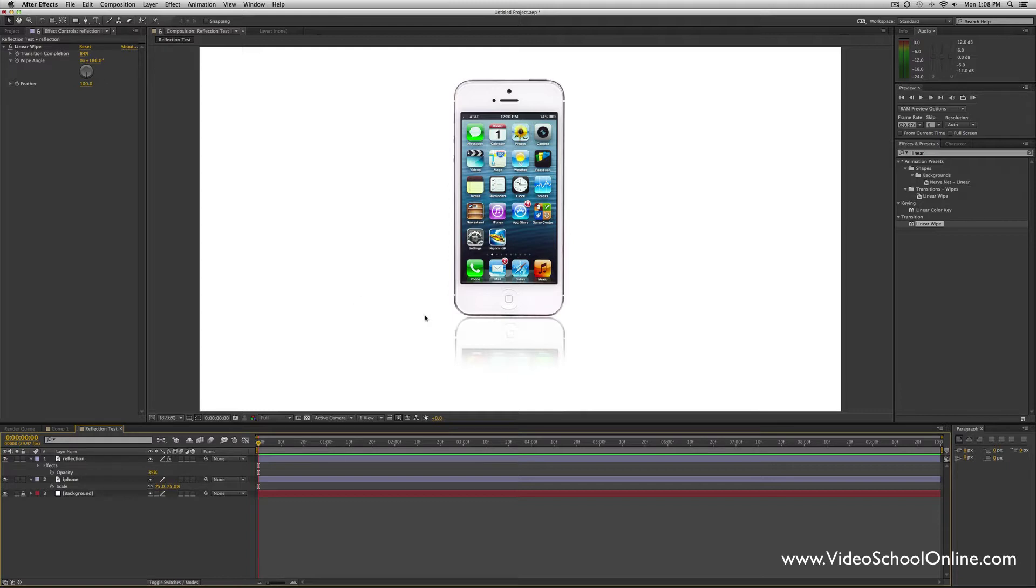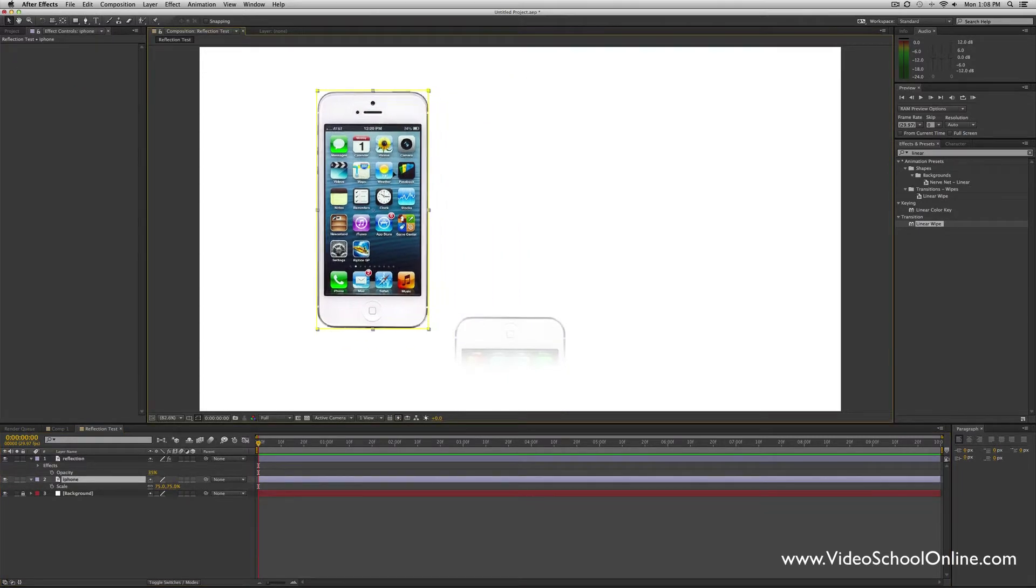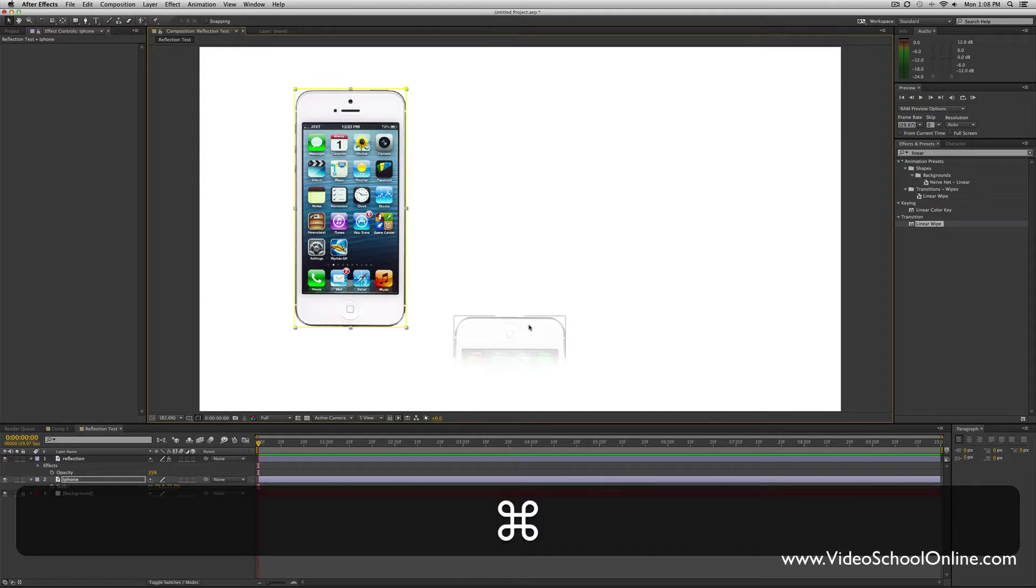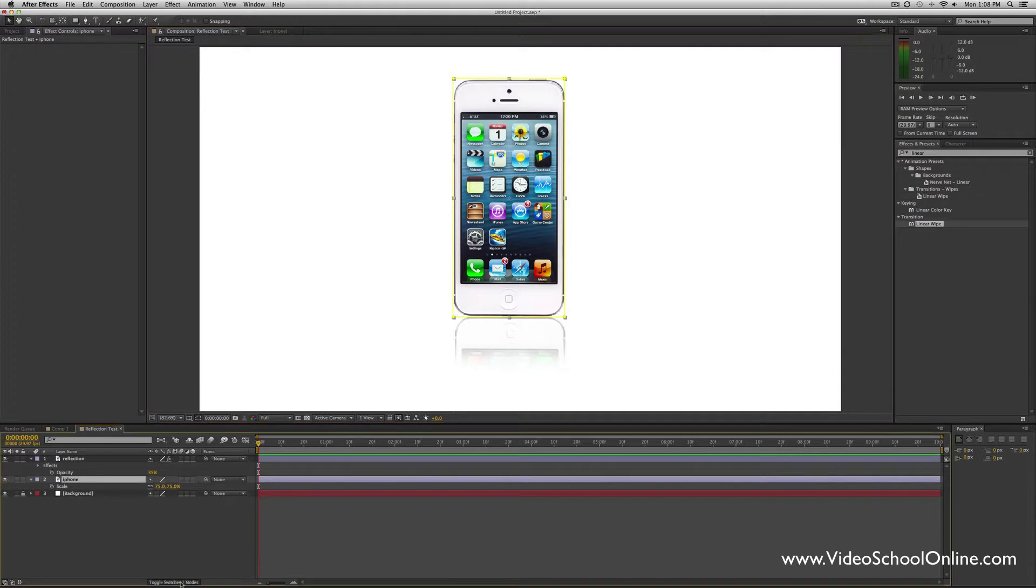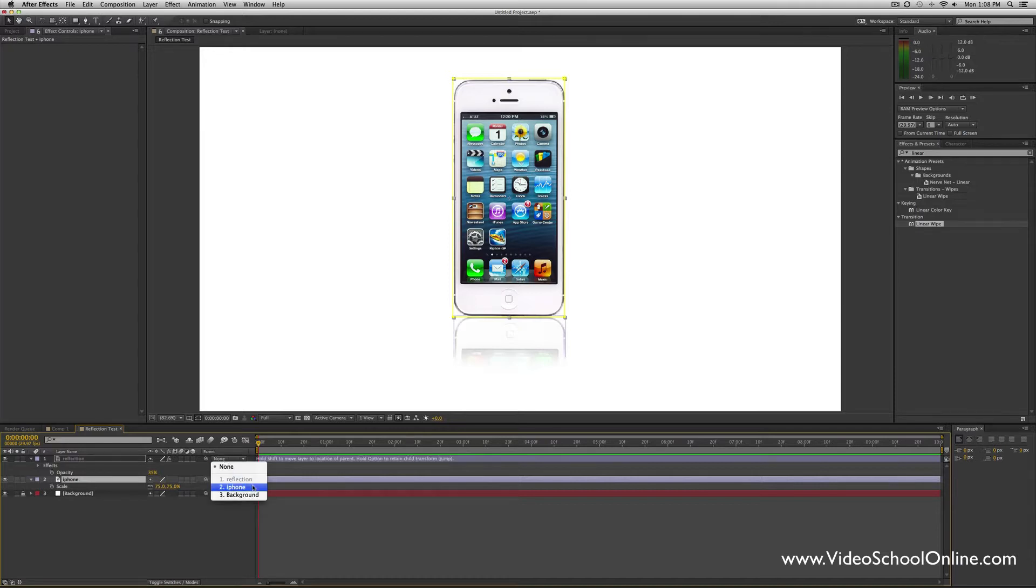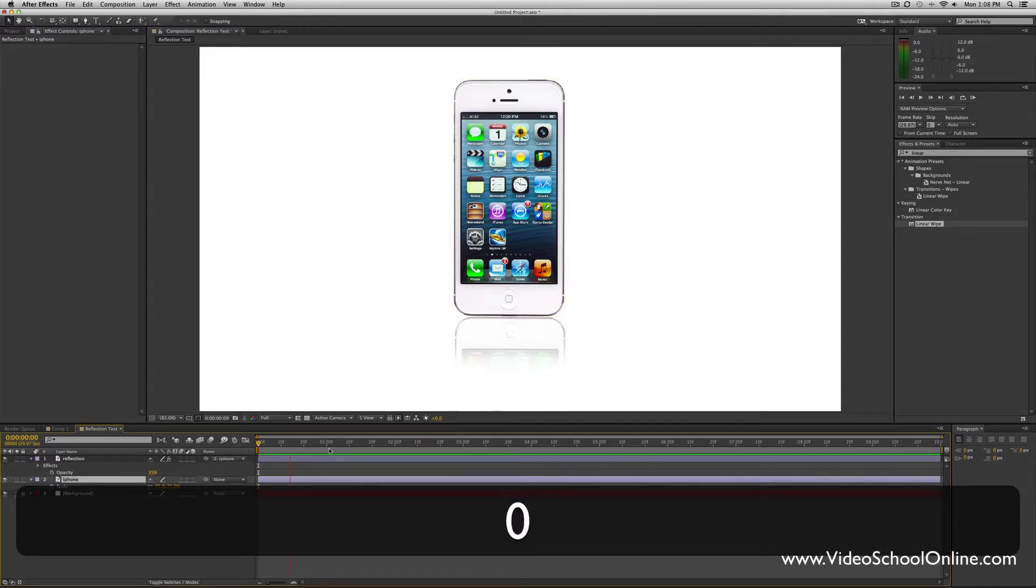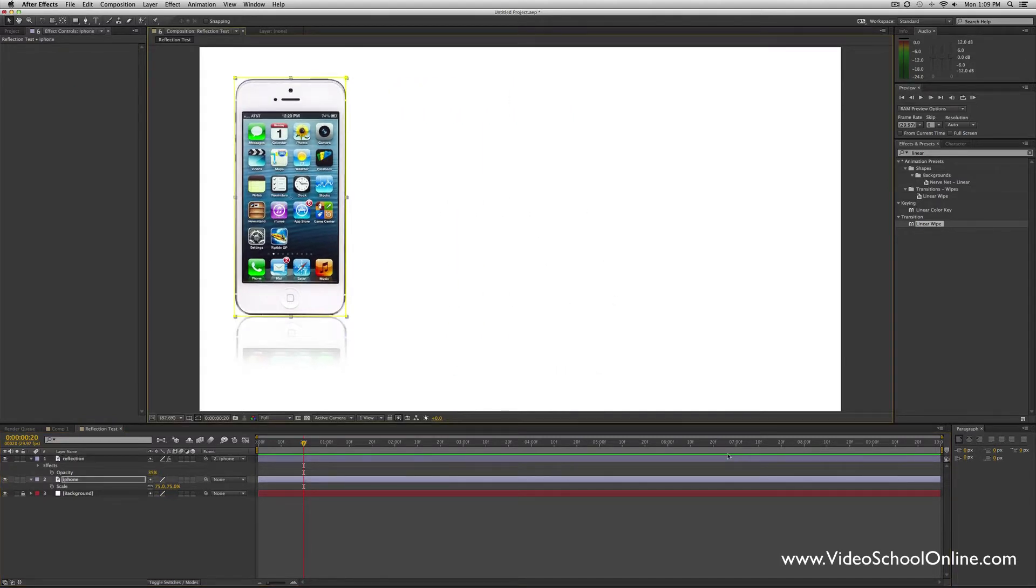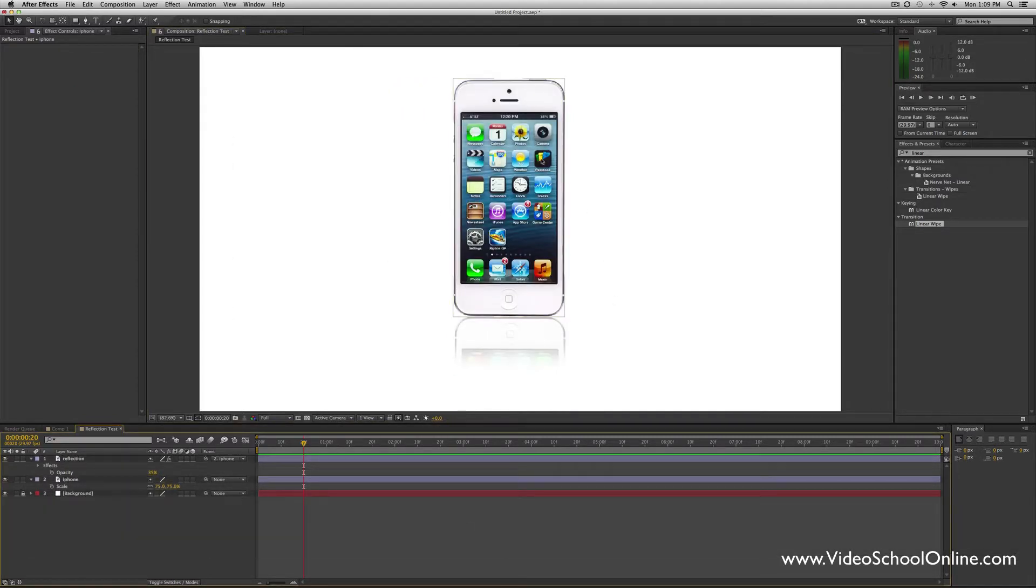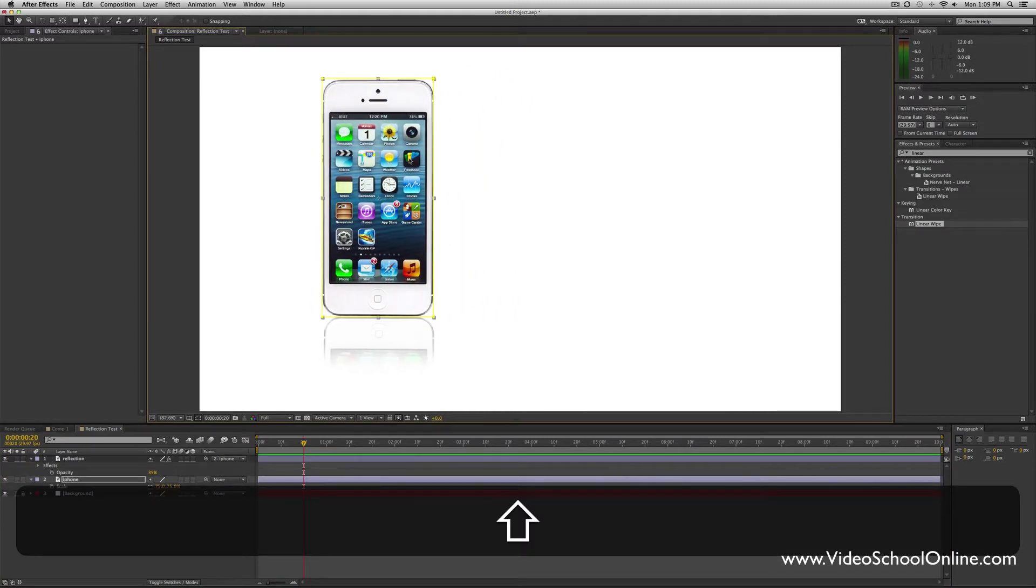There you have a really beautiful reflection. One thing you want to do though is parent this reflection to the iPhone so that if you move the iPhone, you don't lose the reflection. You can either go under this Parent tab—if you don't see that, hit the toggle switches mode. It's up there already, so you can hit this where it says None, click that and select iPhone, or you can just take this twirly gig thing, click and drag it onto the iPhone. So now if I move the iPhone layer, the reflection moves with it.